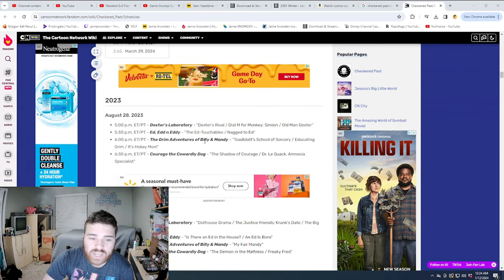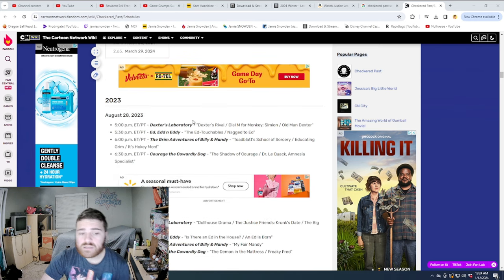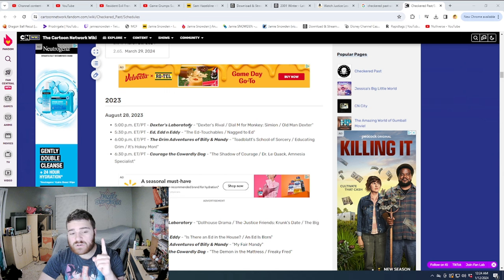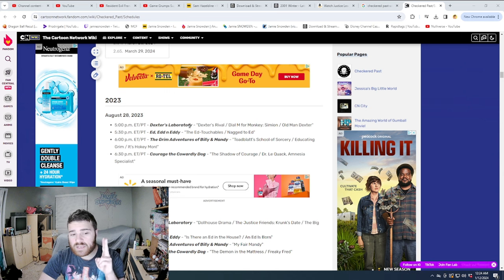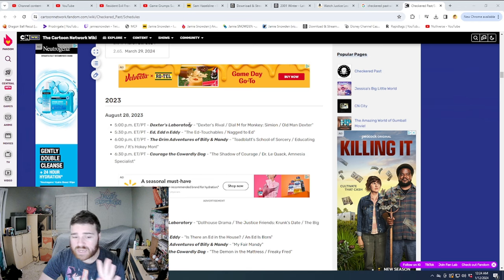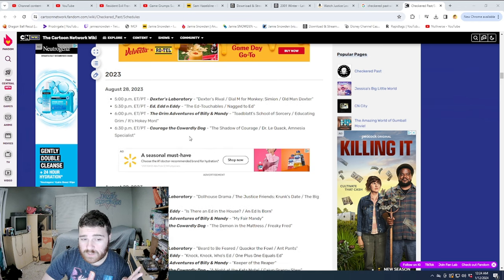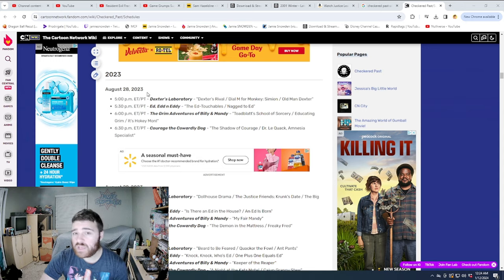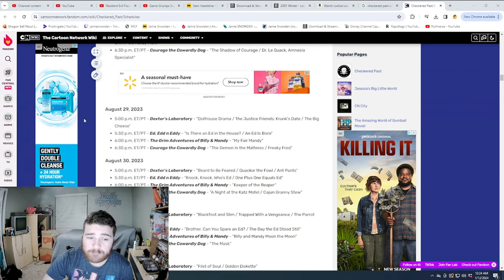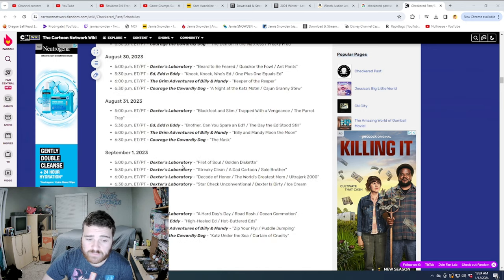They've kind of had a pattern of Dexter, Ed Edd n Eddy, Courage, Grim Adventures of Billy and Mandy. And we'll see this pattern for a majority of their schedule. So that's what it is here for the 28th of August, 29th of August, 30th, 31st, September 1st.